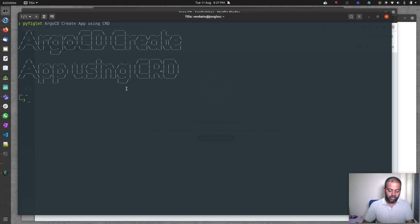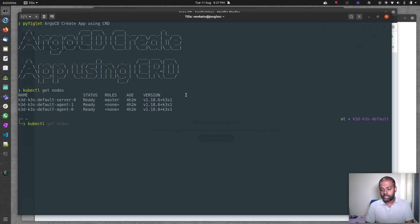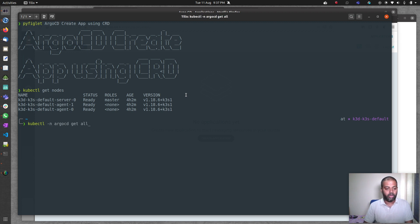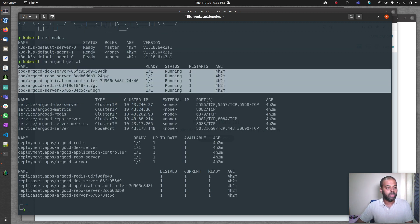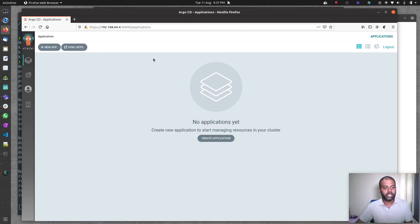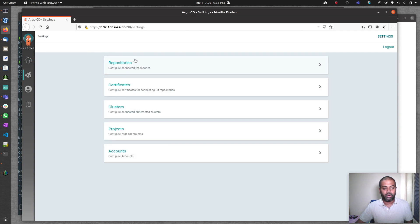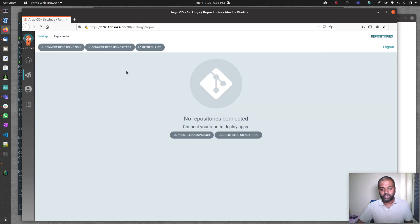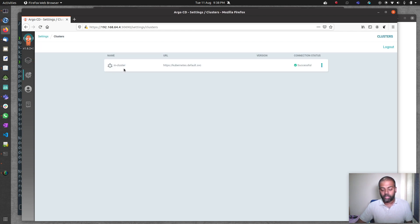I've got my Kubernetes cluster 1.18.6 and I've also got ArgoCD deployed from my previous videos. kubectl -n argocd get all shows all the ArgoCD components are running fine. I've also logged into the ArgoCD web UI. I don't have any applications or repositories added. All I've got is just one cluster, the cluster where I've deployed ArgoCD.